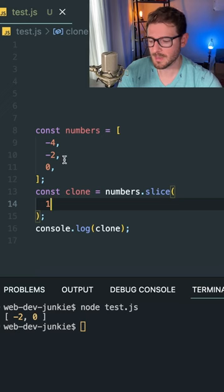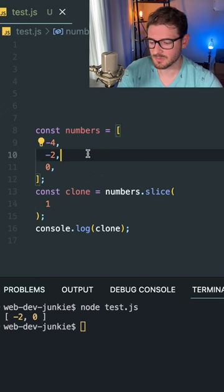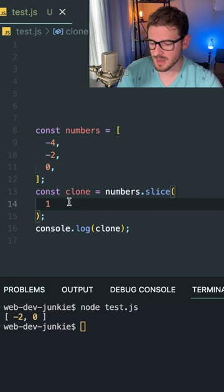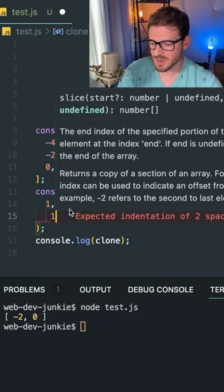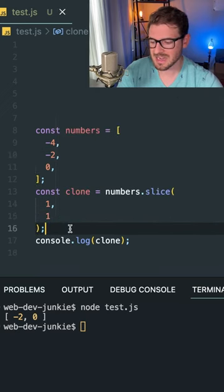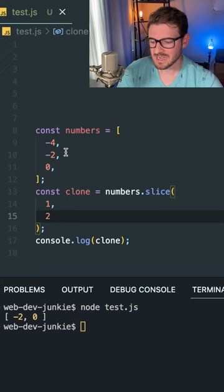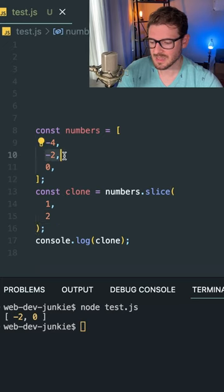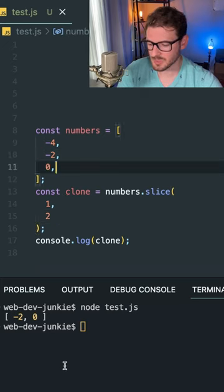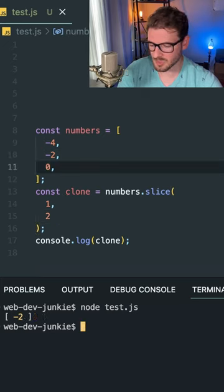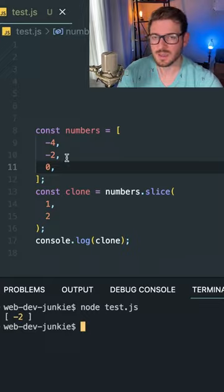Now let's say we only wanted to grab the negative two from this array. I could pass it an ending index, which I'll put two, and that'll take this and stop right before the two. So if I run this, I should only get back negative two.